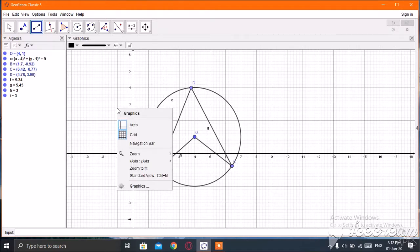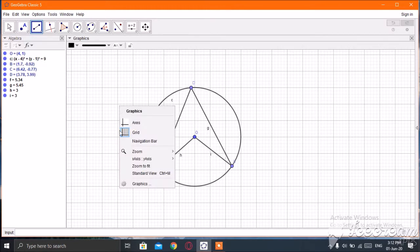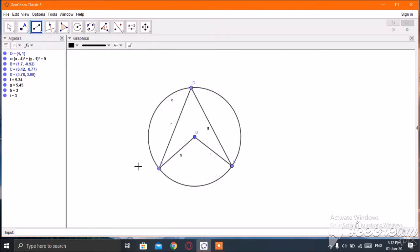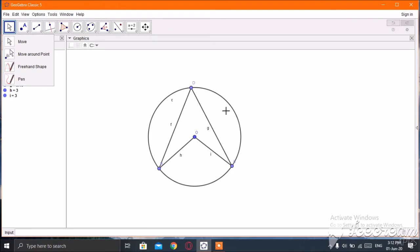Join D and B, then D and C, then D and O, then O and C. You can remove the axes by clicking on the axis option, and remove the grid also. Now I am going to measure the angle — the inscribed angle and the center angle.